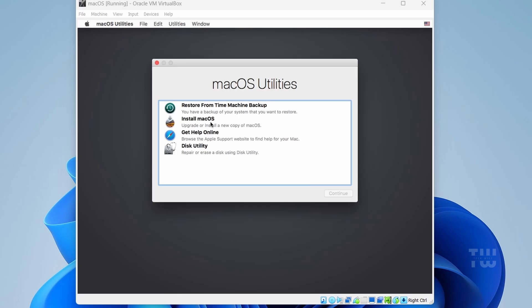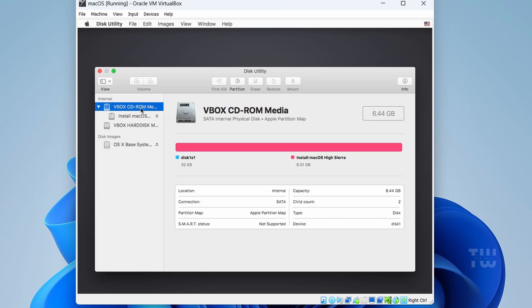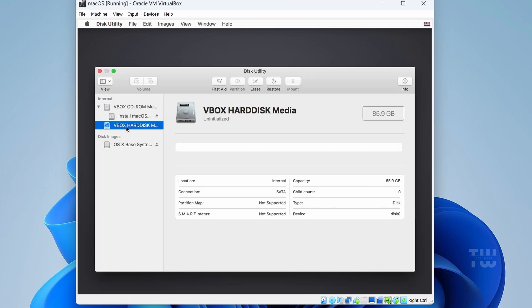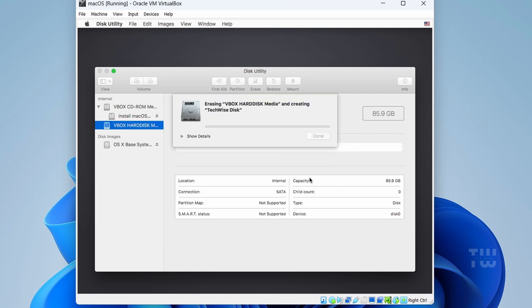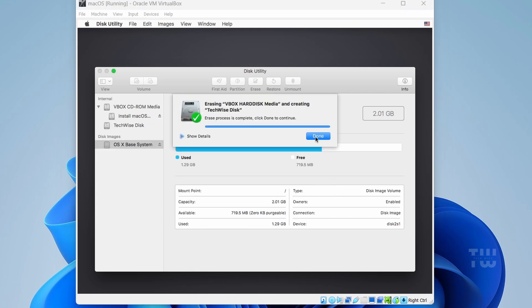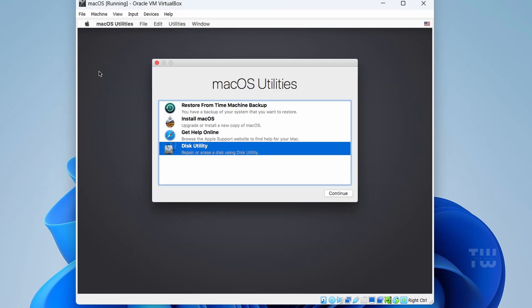Before clicking 'Install macOS,' do the following: click on 'Disk Utility' and then click on 'Continue.' From the left-hand menu, select 'VBOX HARDDISK Media.' Click 'Erase' to format it and give your hard disk a name, and then click on 'Erase' again. When done, click 'Done' and close the Disk Utility box.